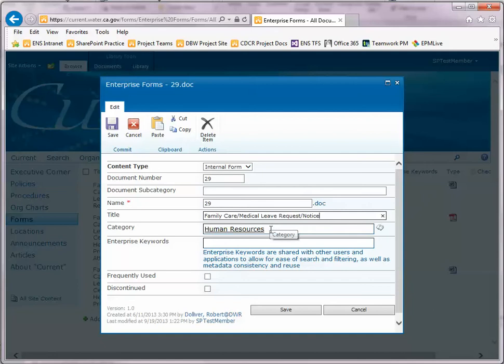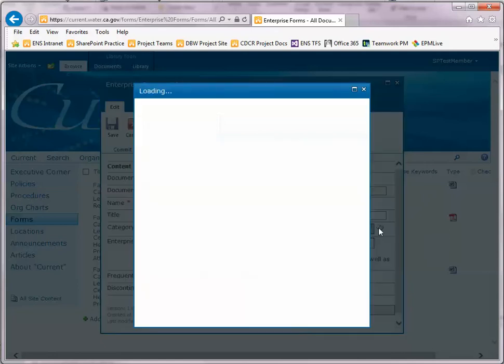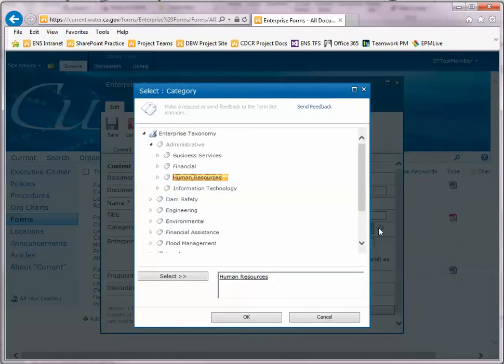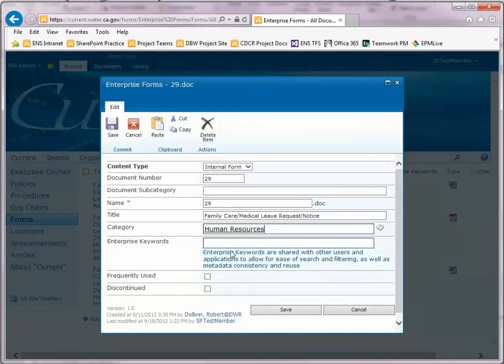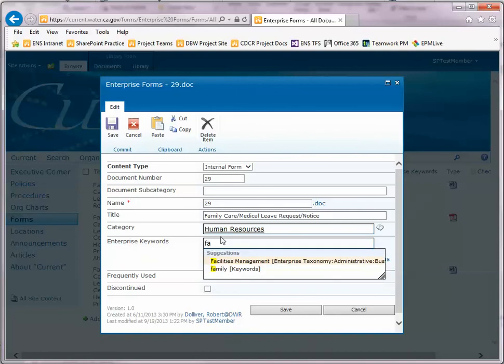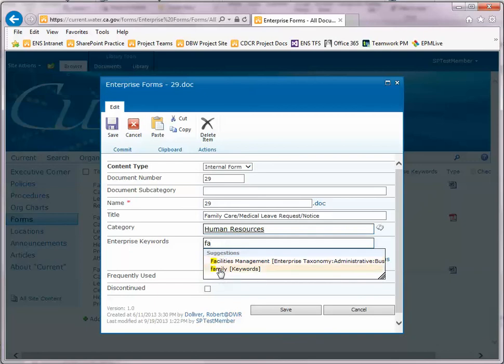And Category, to edit that you click on the icon next to the field to bring up a list of categories. Enterprise Keywords, you type in a couple of letters and you'll get suggestions from which you can choose from.